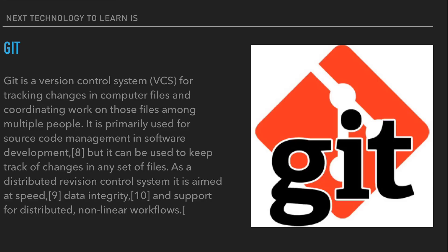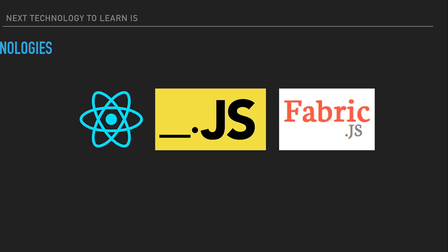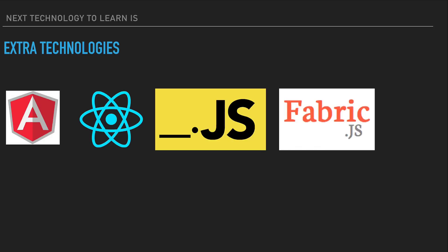Now these are a few JavaScript frameworks to consider learning if you want to stand out in the competition. First we have AngularJS. AngularJS is a structural framework for dynamic web apps. It lets you use HTML as your template language and lets you extend HTML syntax to express your application components clearly. AngularJS data binding and dependency injection eliminates much of the code you would otherwise have to write, and it all happens within the browser, making it an ideal partner with any server technology.